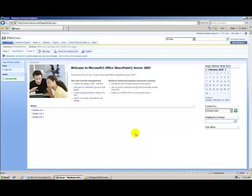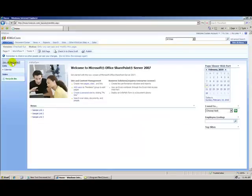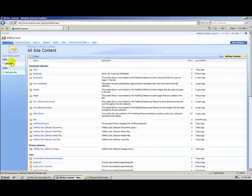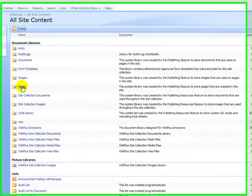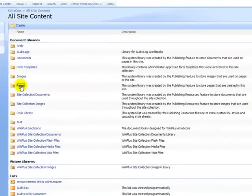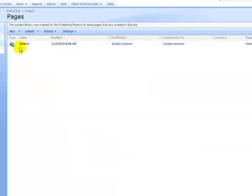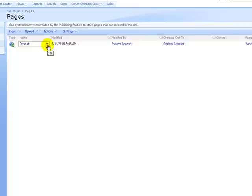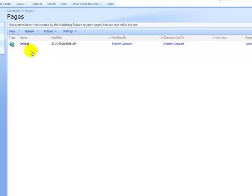So, the standard way to get to maintenance page is go to view all site content, click on pages folder, select the page that you want to go to the maintenance page. In this case, I only have the default page and you can see that it is checked out.